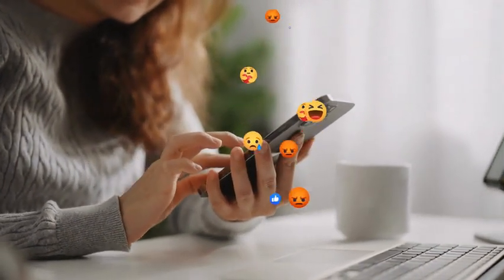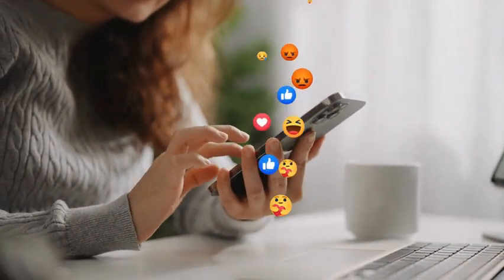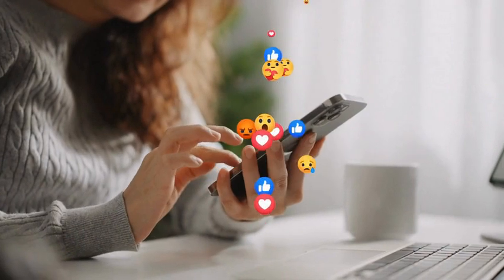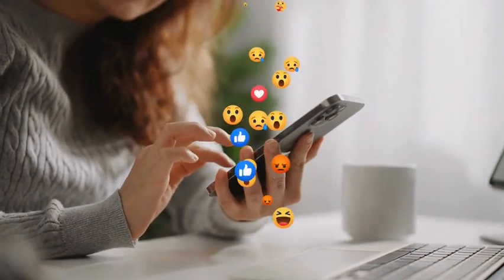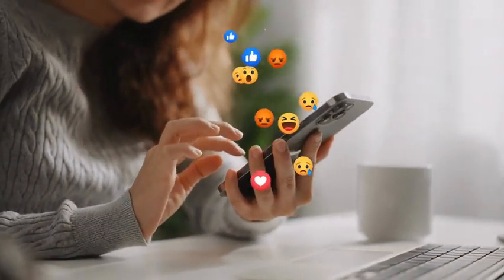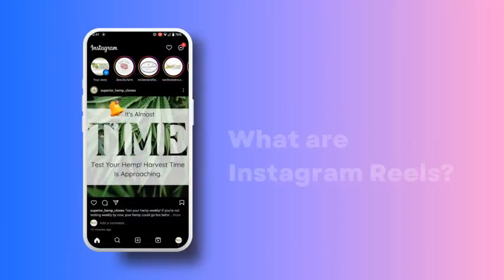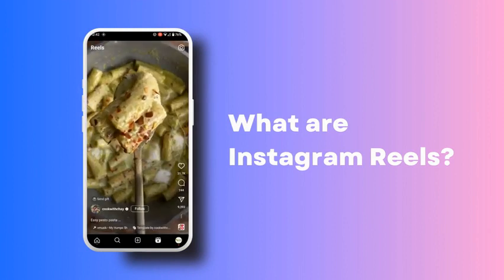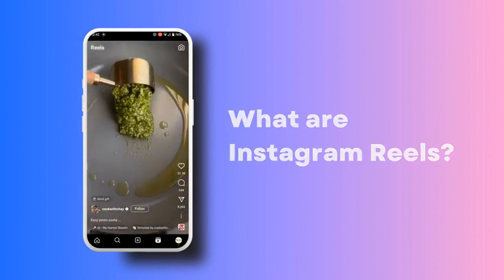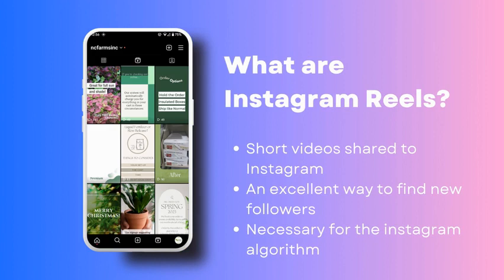So today we want to talk about how to make Instagram Reels on Canva. If you are new to Instagram Reels, they are one of the biggest ways currently to make sure your account is seen on Instagram by your followers, but it's also a way to reach new followers.